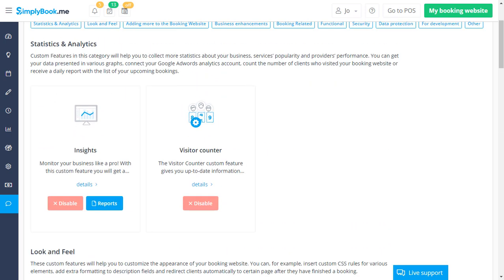Insights and visitor counter are among other useful features for this scenario, since these will provide you with valuable statistics and analytics.